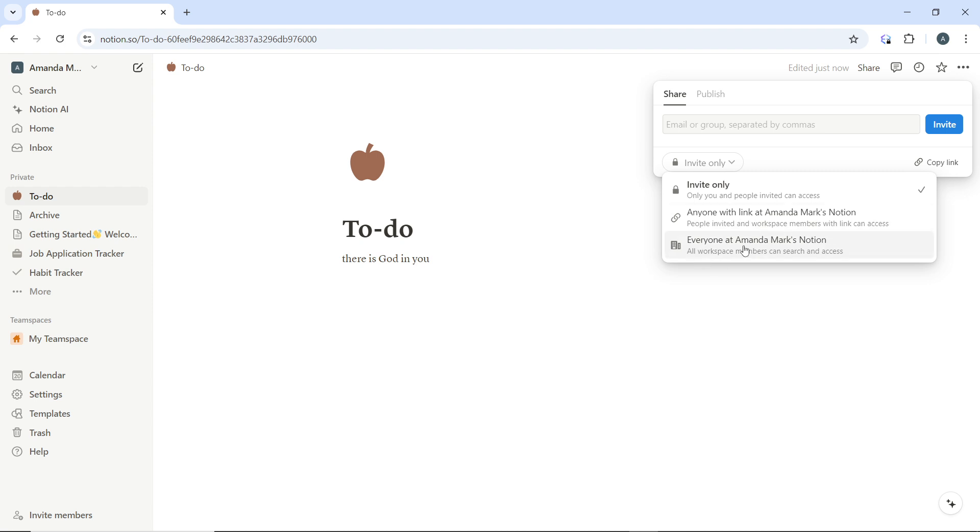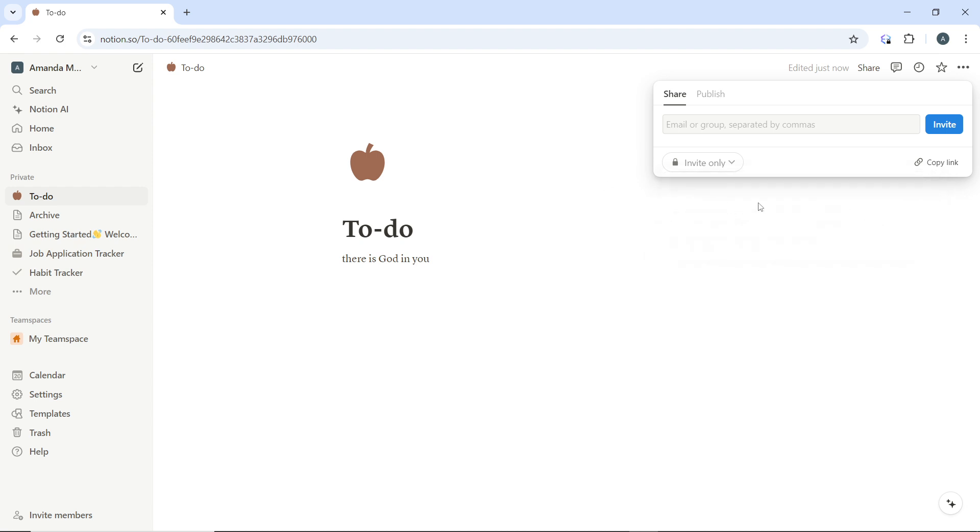So people invited and workspace members with the link can access, or you can set it to everyone at Amanda Max Notion will be able to access it.